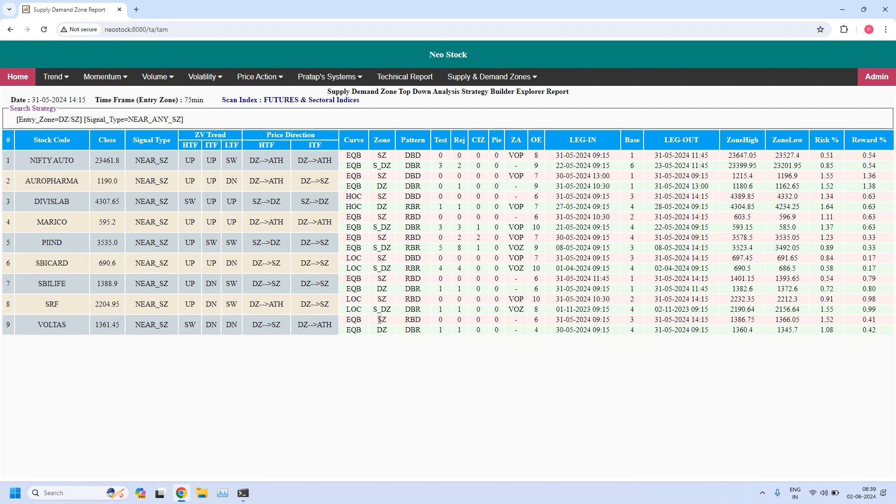Now we do not have any 75-minute high liquidity supply zones. That means we have identified only two high liquidity zones. They are daily high liquidity demand zones. That is it.